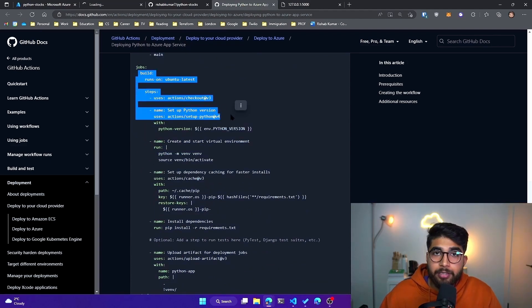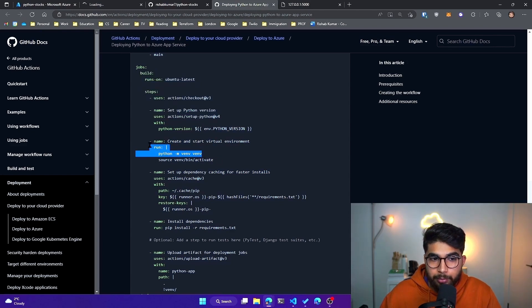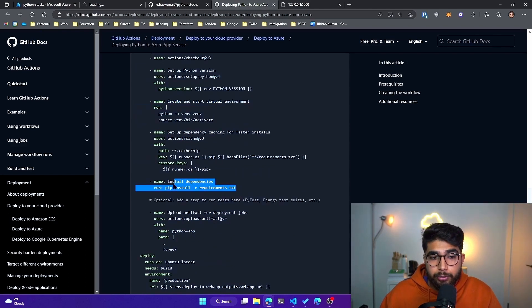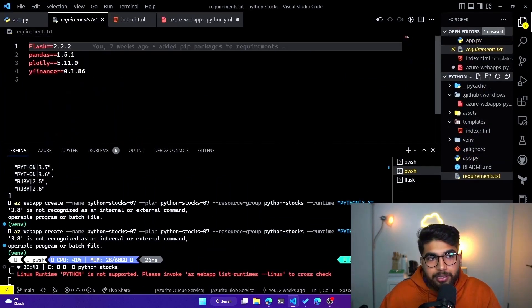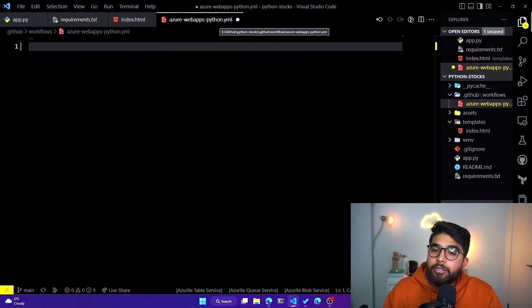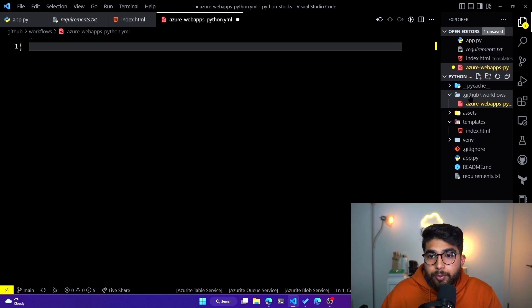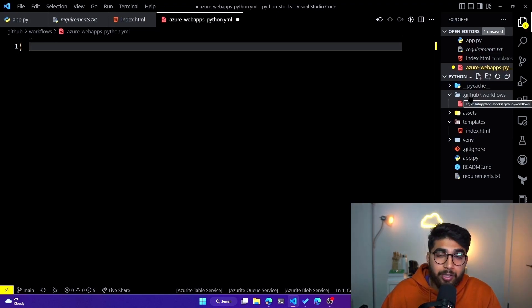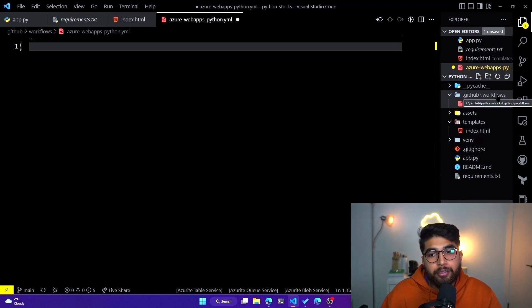There's more code that sets up the Python environment. Since we had a lot of libraries, it will create a virtual environment, start it, and install the requirements and dependencies using requirements.txt. If I go back to my code editor, you can see I have a requirements.txt which has pandas, Flask, Plotly, and yfinance. Now let's go to our azure-webapps-python.yaml — this is where our GitHub Action code will reside. You have to create a special directory called .github in the root of your repo, then another directory called workflows where actions reside.